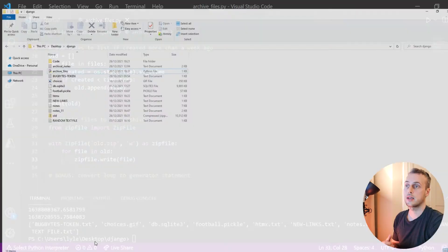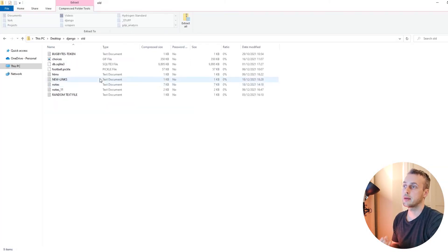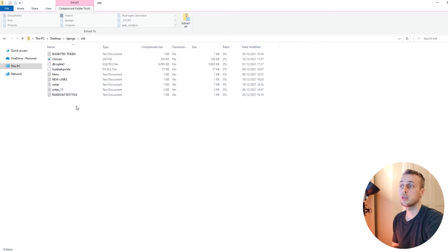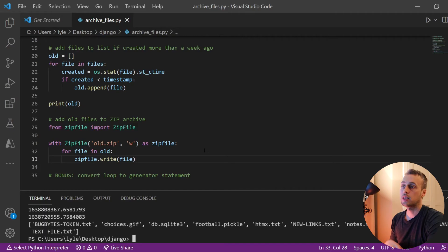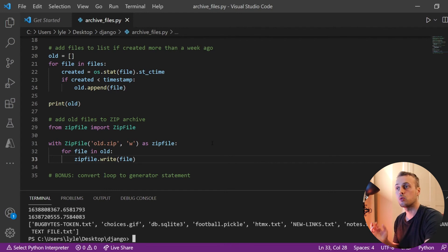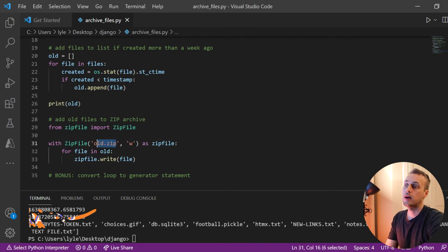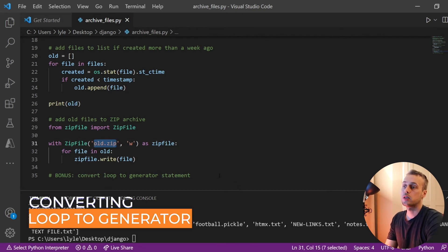If we run this, we should now see a zip file created in the current directory called `old.zip`, and we can see that all the files older than a week are inside it. That's all we need to write a script that looks at all files in the current directory, checks when they were created, and if they're more than a week old, adds them to a zip file called `old.zip`. As a bonus, we can also convert the for loop into a single-line generator statement or list comprehension.